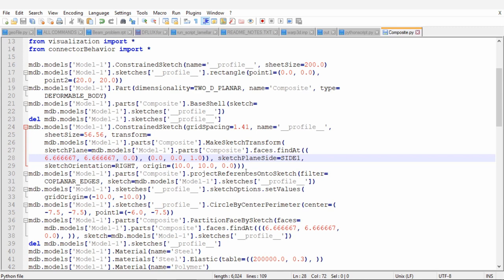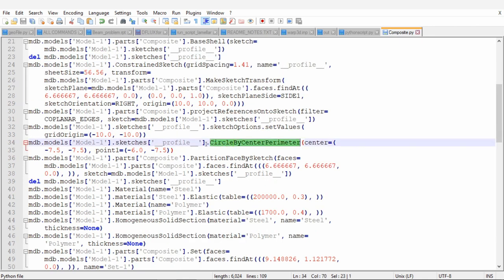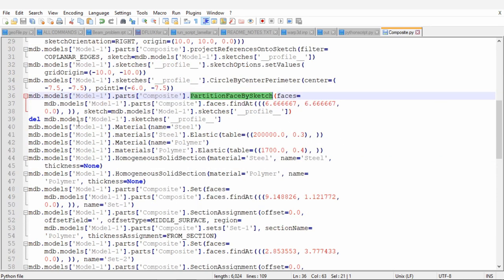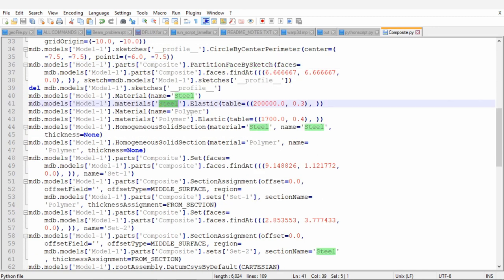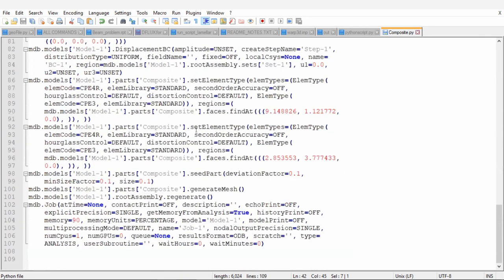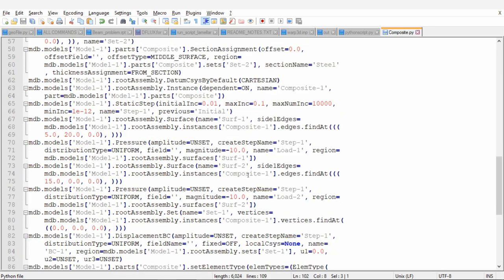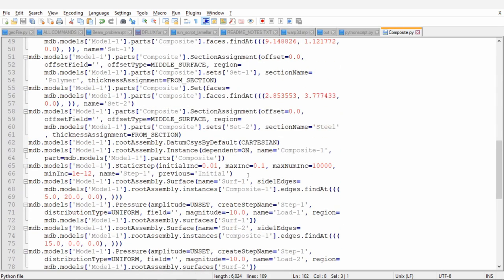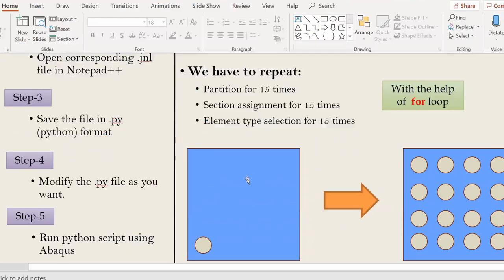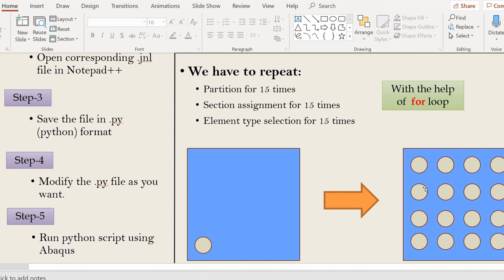So you just have to find corresponding commands to what you did in CAE. And then you have to put a for loop to repeat whatever you need. For example, we started with drawing a rectangle with points 0, 0 and 20, 20. Then we drew circle and using that circle, we partitioned our rectangle. So similarly, see over here we created a material. One material is steel, one material is polymer. These are Young's modulus and Poisson's ratio, everything. So you will find everything what we did up to the final step where we created a job. Now what I am going to do is, I will select the parts corresponding to these three tasks: partition, then section assignment and then element type selection. And I will put a for loop to repeat those processes for 15 times to get geometry like this. So I will make those changes and then we will go over those changes again.